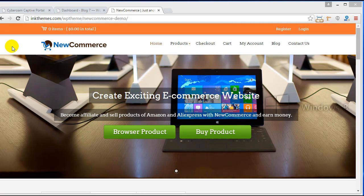Hey there, today I'm going to show you how to create an e-commerce website with the New Commerce theme. Before I move on, let me tell you the three segments I'll be covering in this video: Introduction, Preview, and Installation.